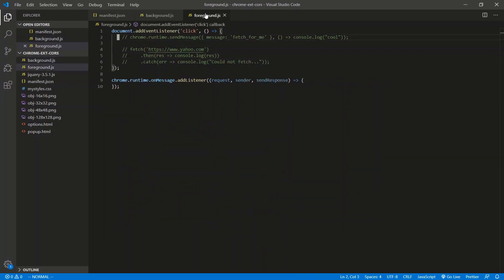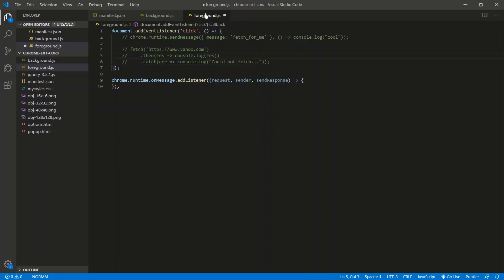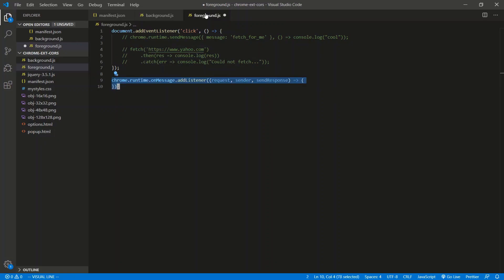The foreground script looks like this. When I click, we're either going to send the background script a message to do those calls, or we're going to do the fetch on our end, on the front end, just to show you guys the back end and the front end doing the exact same fetch calls. We don't really need the listener, so it's just blank.